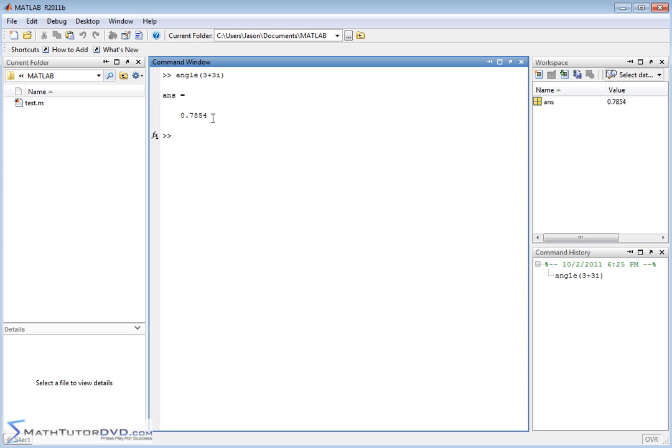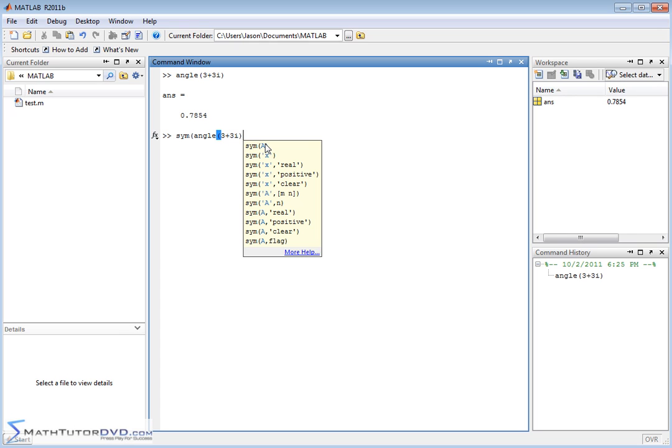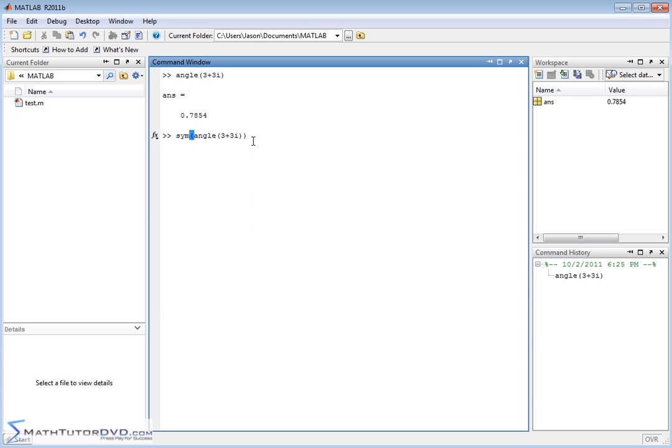That's a decimal answer in radians. Now, if you take the same thing, the same calculation, but wrap it in the symbol operator, which we've talked about extensively before, then basically it's going to redo the calculation, but it's going to try, because it's wrapped into this, it's going to try to keep the answer exact. So when we do it again, it's pi over 4.